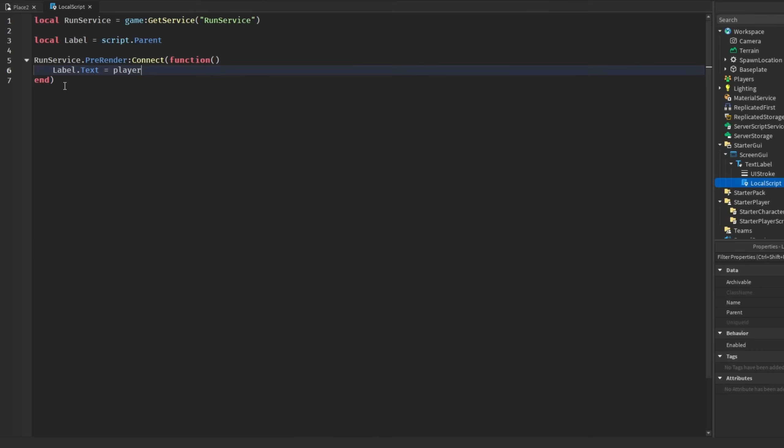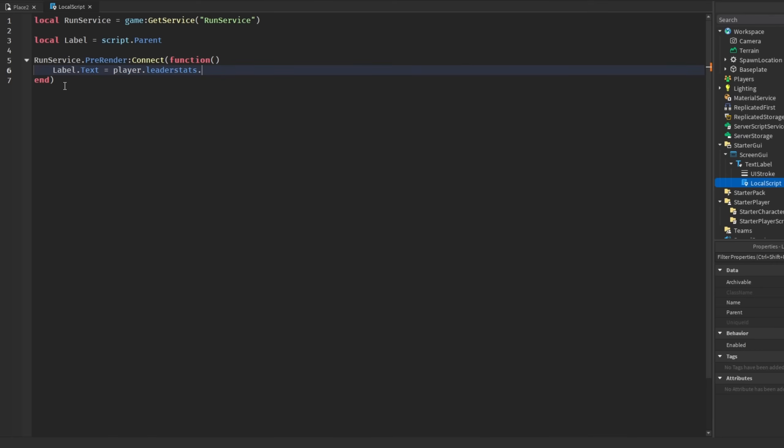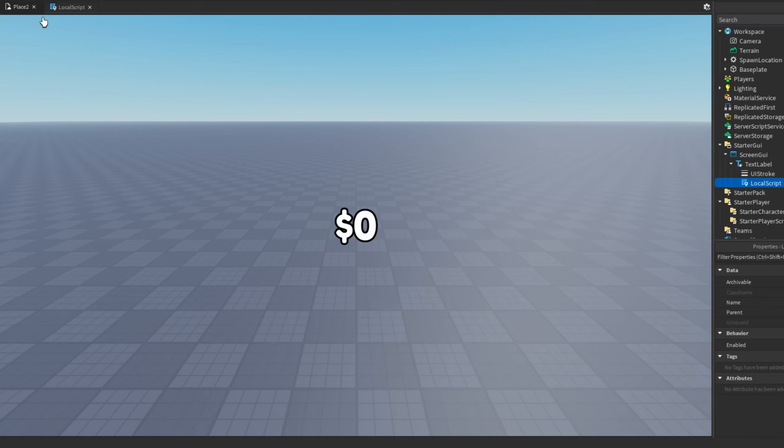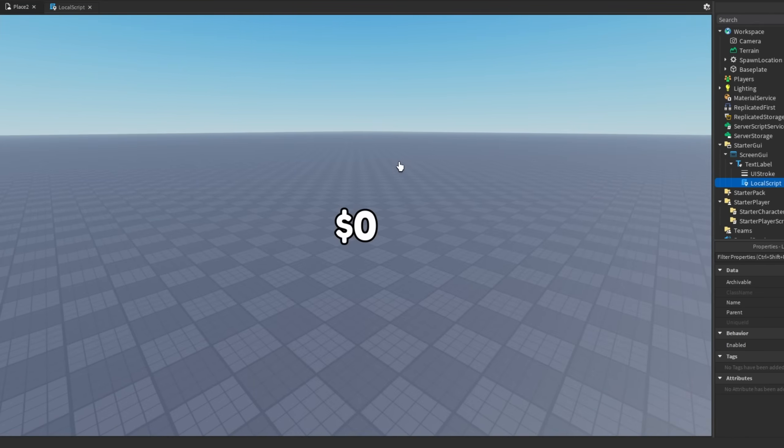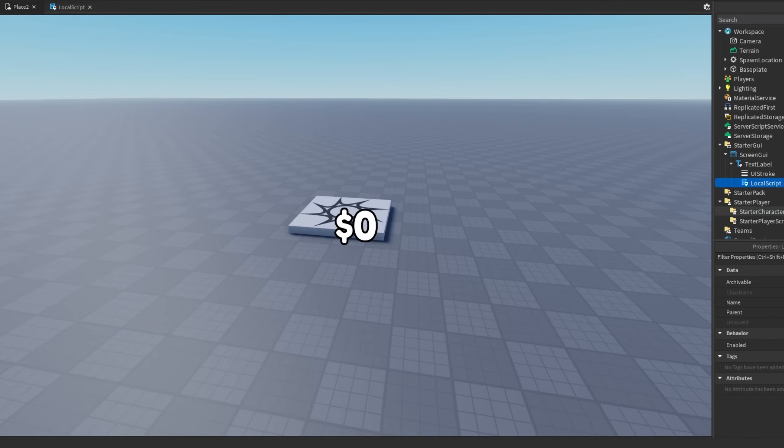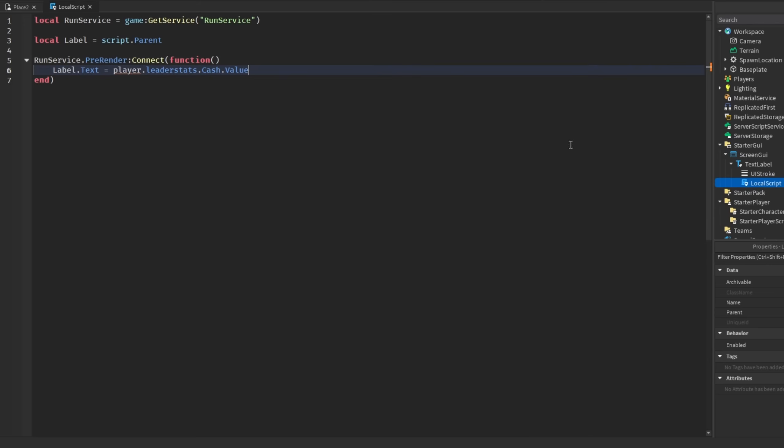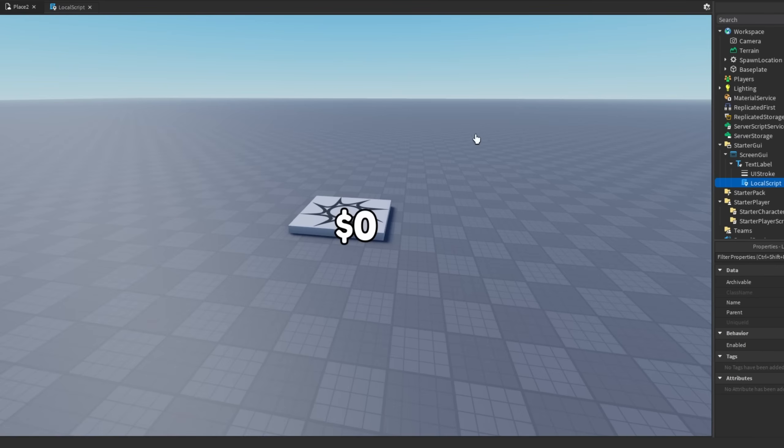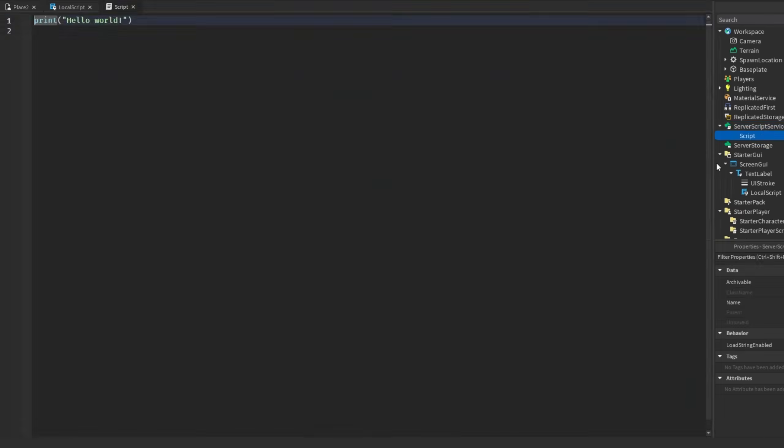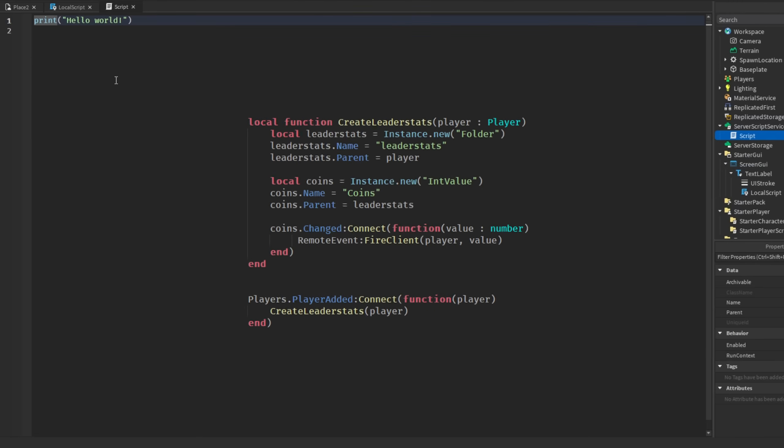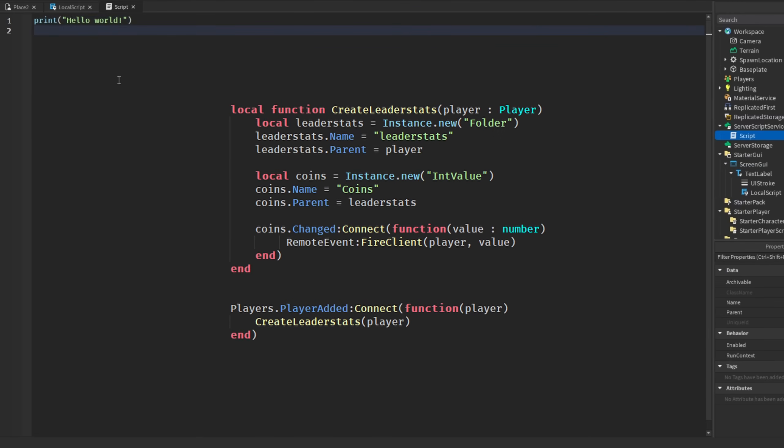For example player.leaderstats.cash.value. First of all, this is already bad because we are getting the player's cash amount on the client, which if you've watched any of my other videos, you do not want to trust the client with anything.